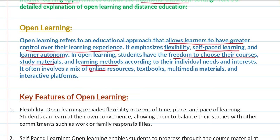Students can read through online resources, textbooks, multimedia materials — maybe there is a video, or a recording — or they can engage through interactive platforms.